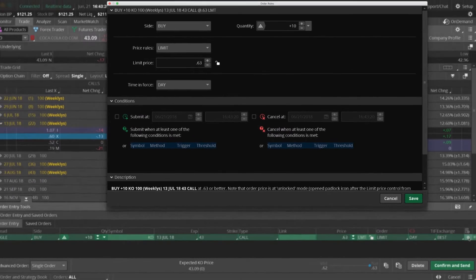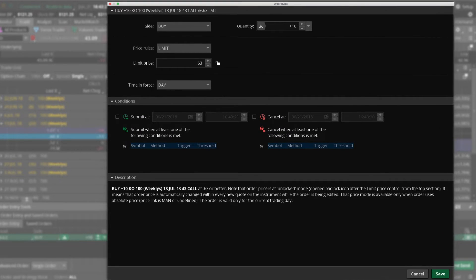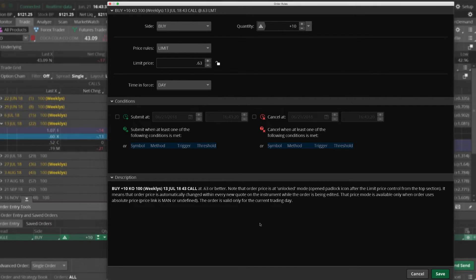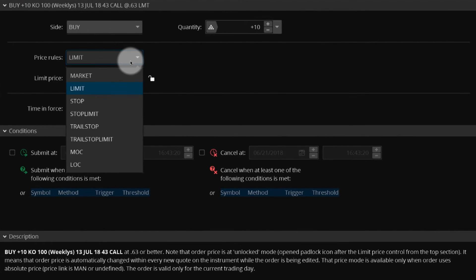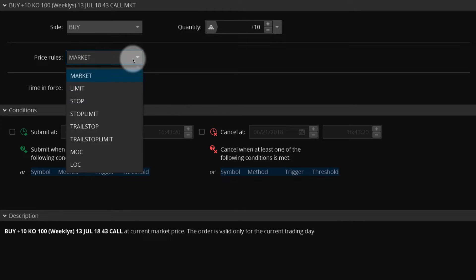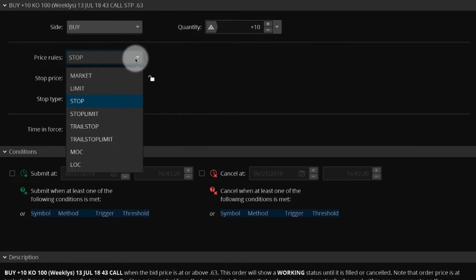A new window appears displaying order rules, including conditions that allow you to further customize your order. As you make changes to your order and add conditions, the order description updates automatically.